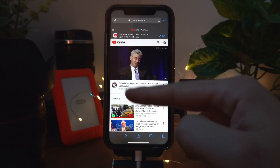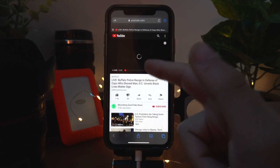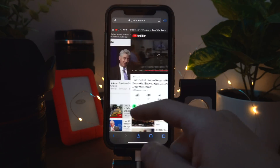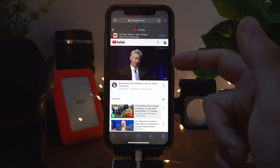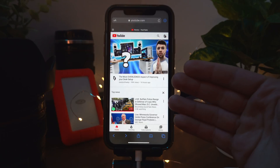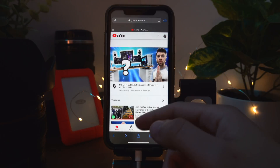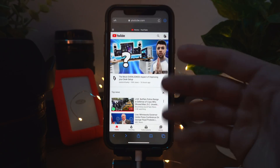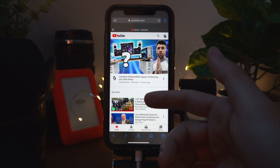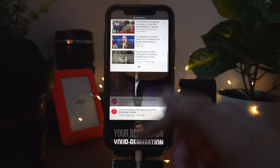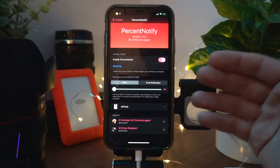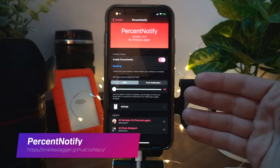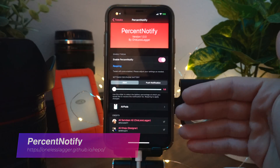Opener overrides links from opening any app on your phone. For example, if you went to YouTube on Safari it would normally automatically open the YouTube app if you had it installed, but with Opener it just stays in Safari.